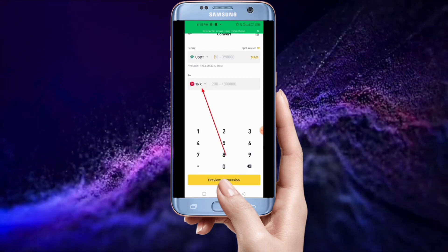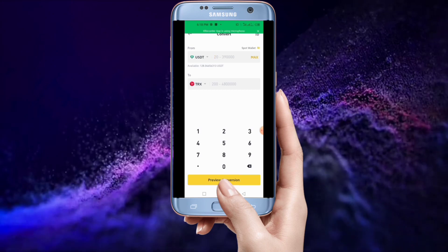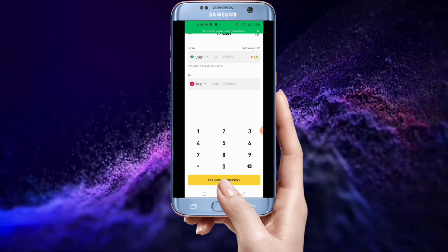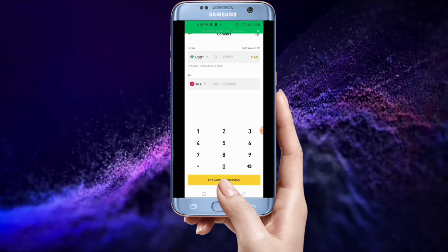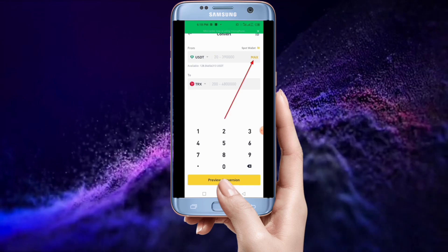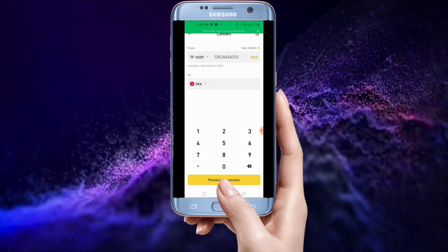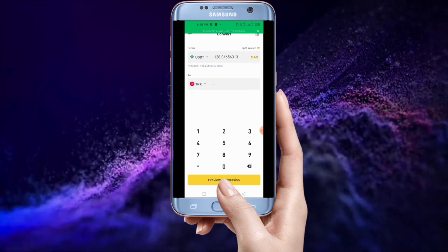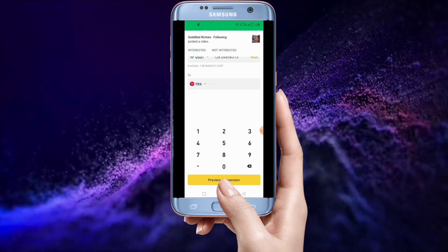When you get here, tap in the amount of USDT you want to convert. If you want to convert all of your USDT to TRX, just tap on Max. After you tap on Max, it means you're going to convert all the USDT into TRX.